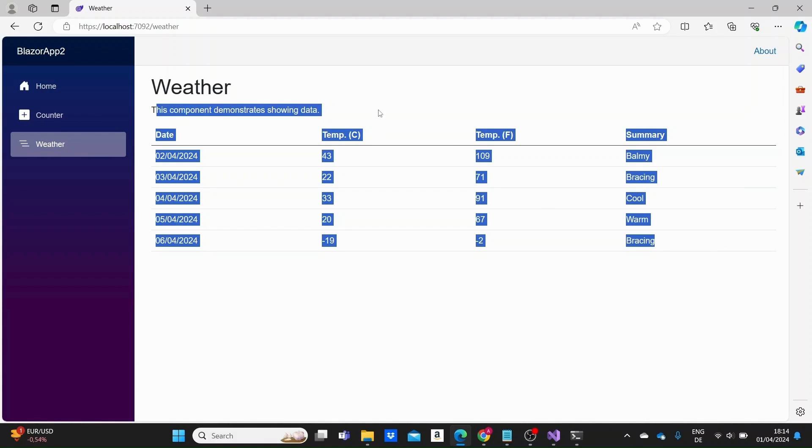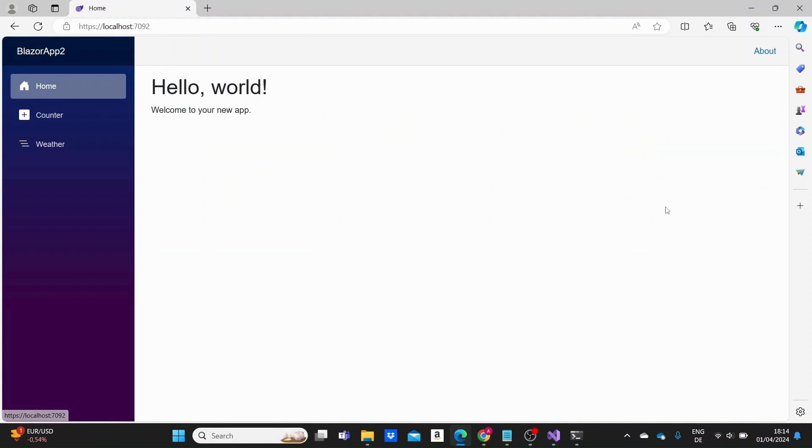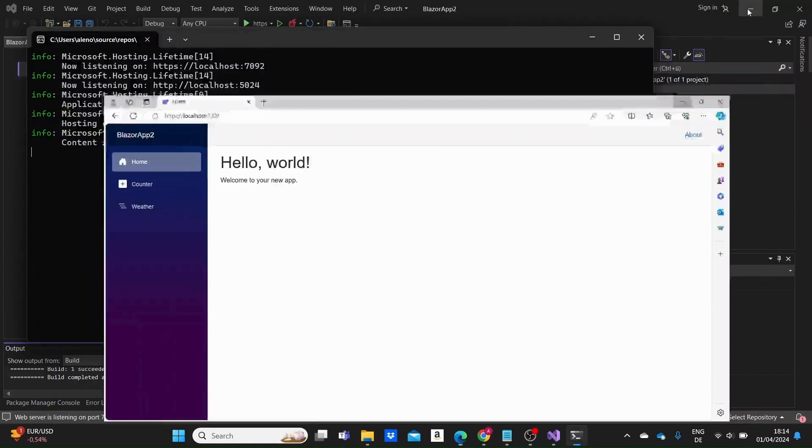And we also have a weather page that just loads some boilerplate weather forecast data. So right now in this video we are just going to go back to our project and see what each file in our project contains.